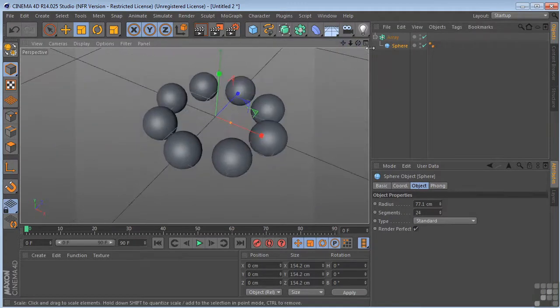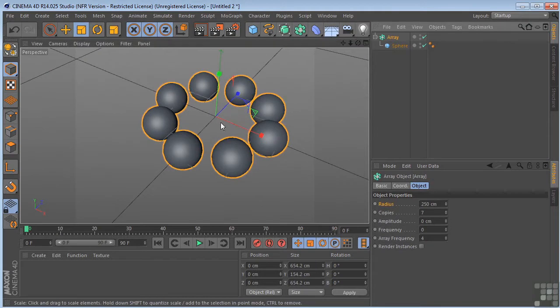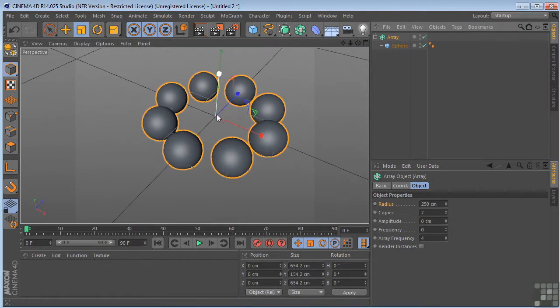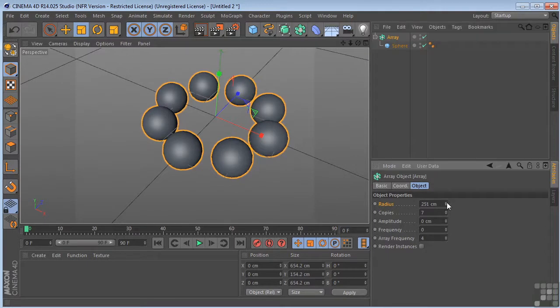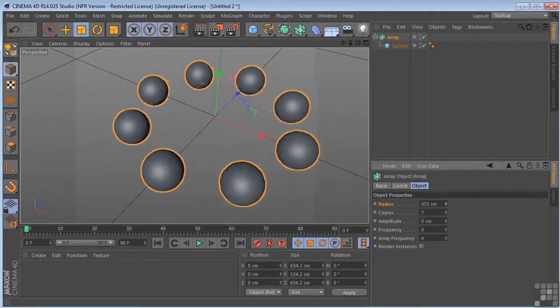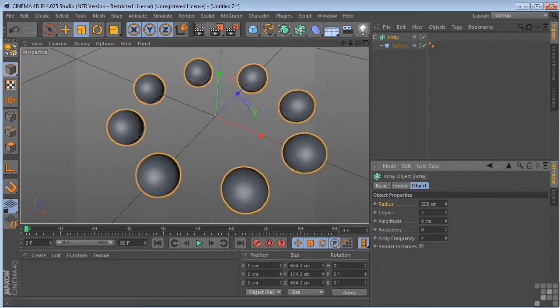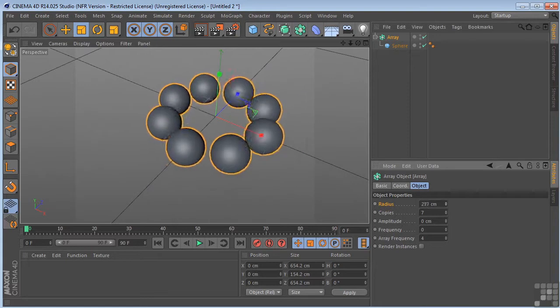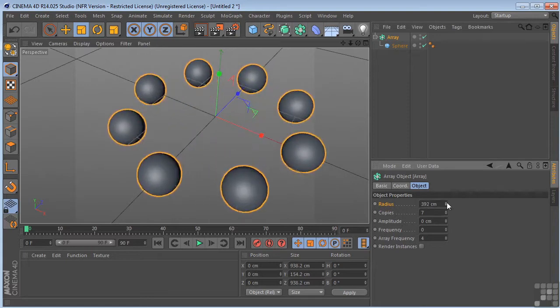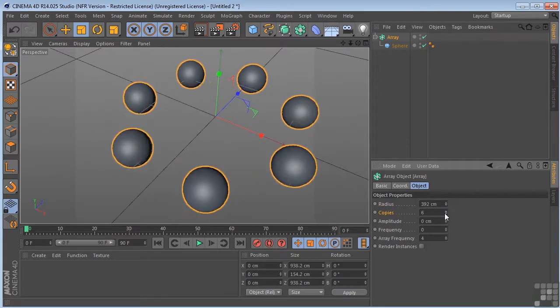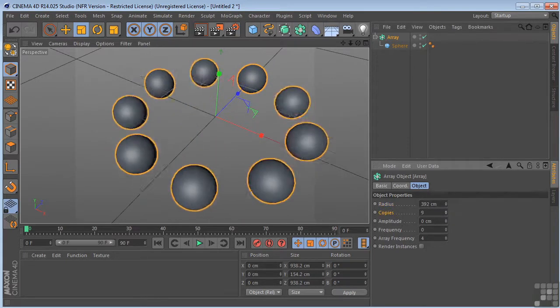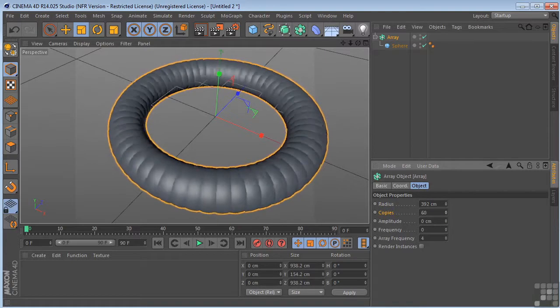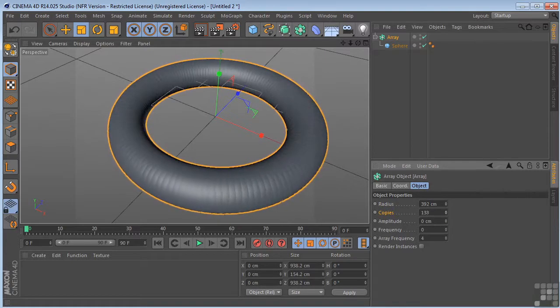And the array is in the middle, so all these are going around the array's origin. Let's take a look and see what we have over here as far as parameters. We've got a radius. It's pretty obvious. Copies, however many we want there. Create some interesting things like that.